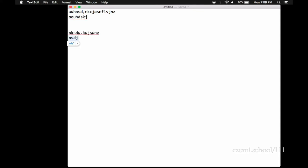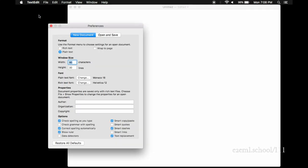There are a few tweaks we need to make in order to set this up for Python coding. Go up to the text edit menu, find the preferences tab and click on it. Under the format section, select plain text, not rich text, and down at the bottom in the options section, unclick everything.